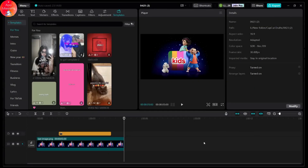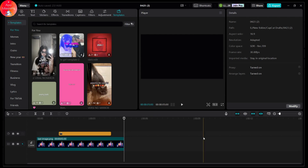That's it — that's how you can edit your photos on CapCut PC. If you have any questions, feel free to comment below. Thanks for watching.